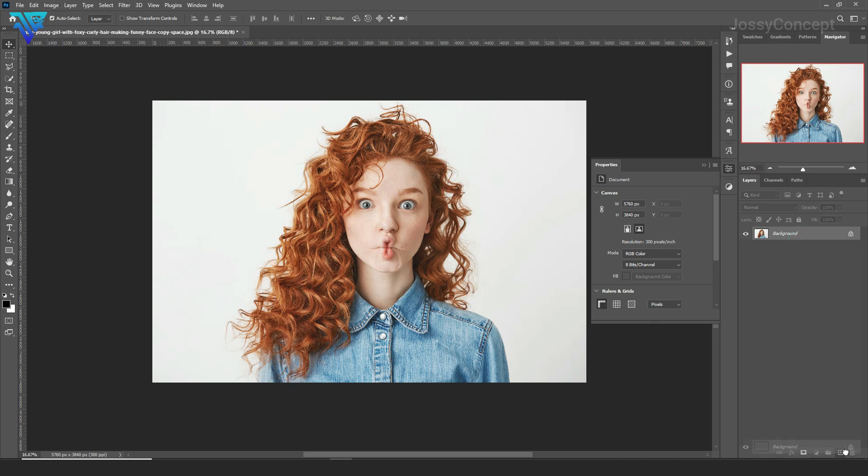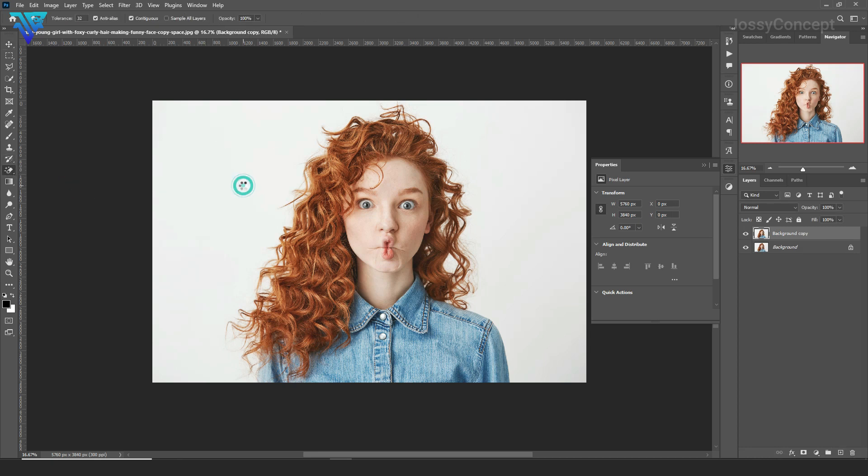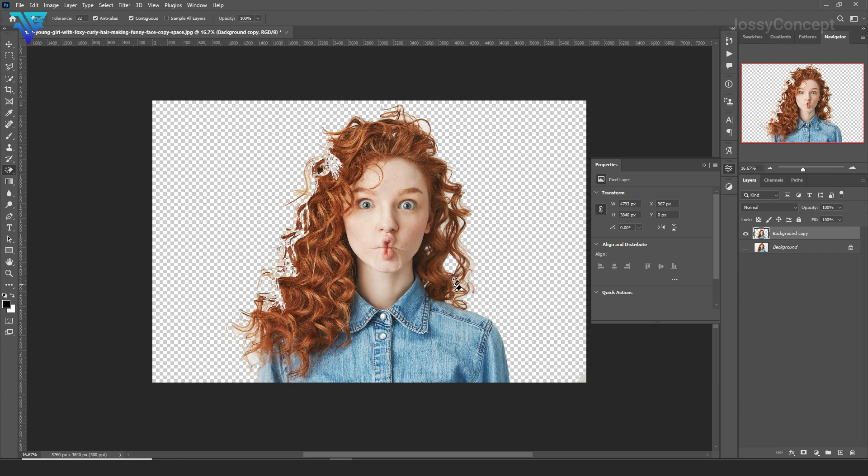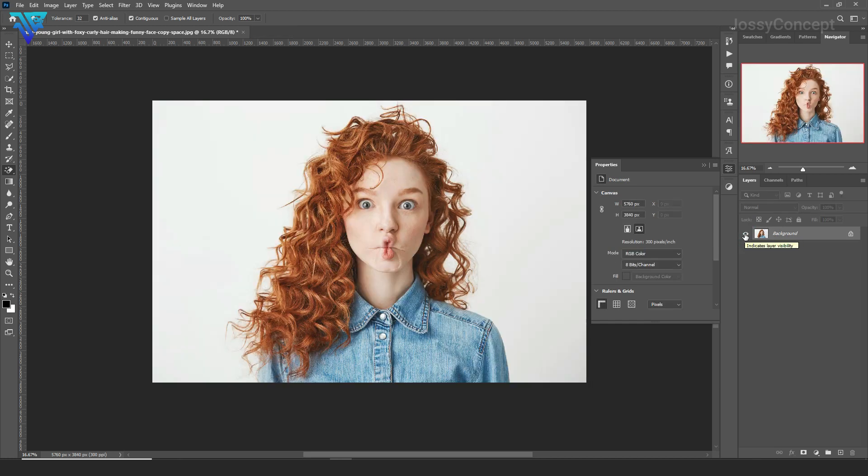You can see backgrounds in it. If you do the simple way by duplicating your layer, going to your brush, then going to your Magic Eraser and erasing the background, you can see there are backgrounds in the hair which is going to damage the whole image. So I'm going to be showing you an easy way on how to do this in Photoshop.